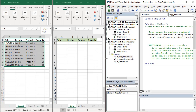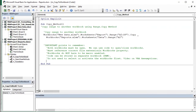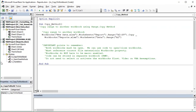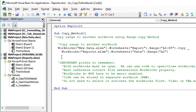I'll make the VBA editor full size so we can dive into this code. I will also make this workbook available for free download and I'll put a link in the description below this video so you can follow along. Copying data between workbooks is actually very simple and only requires one line of code using the range.copy method.